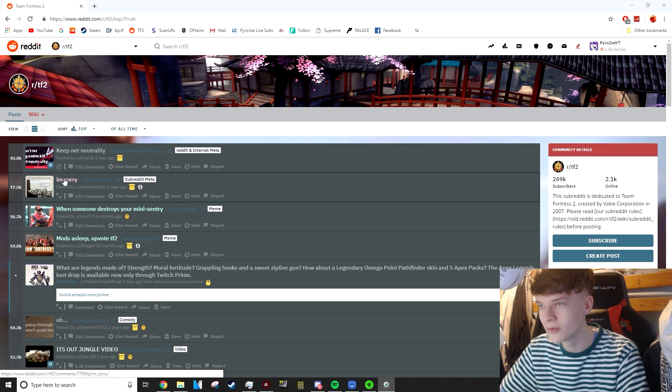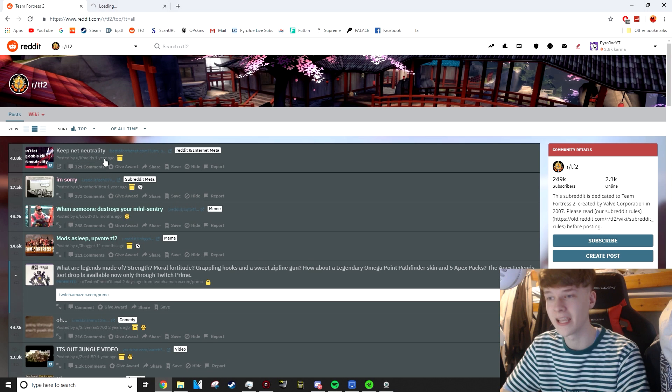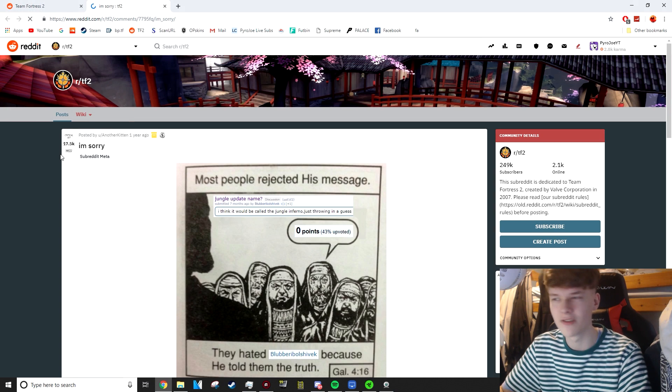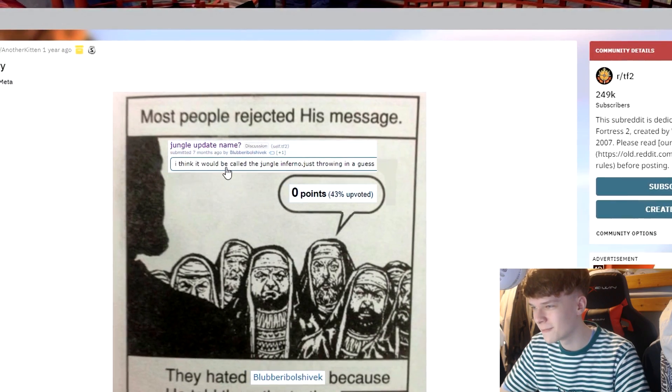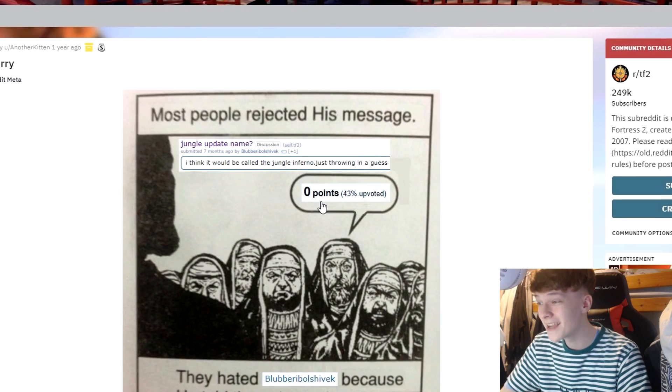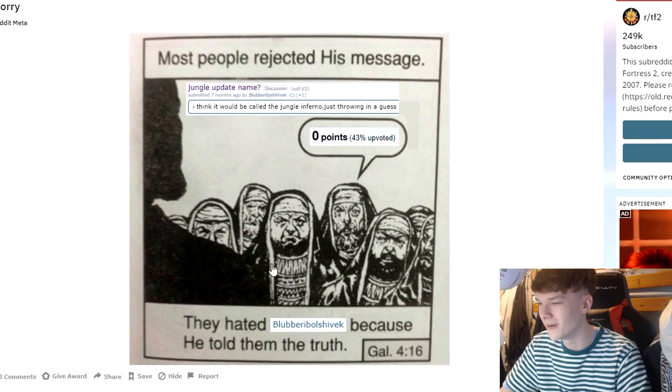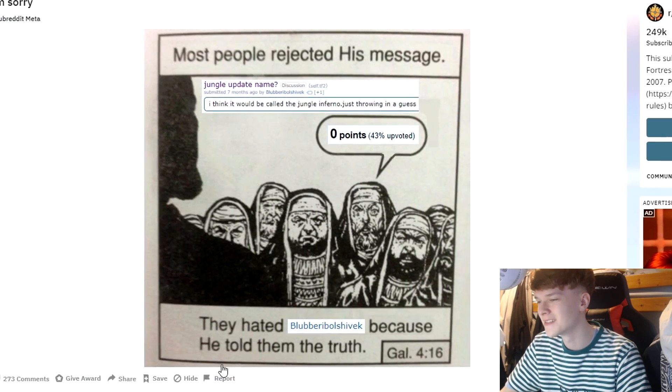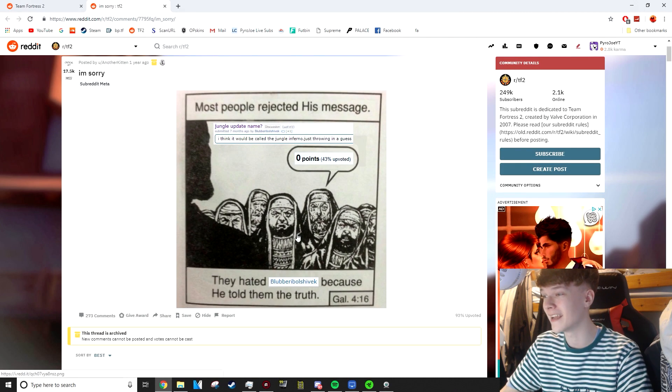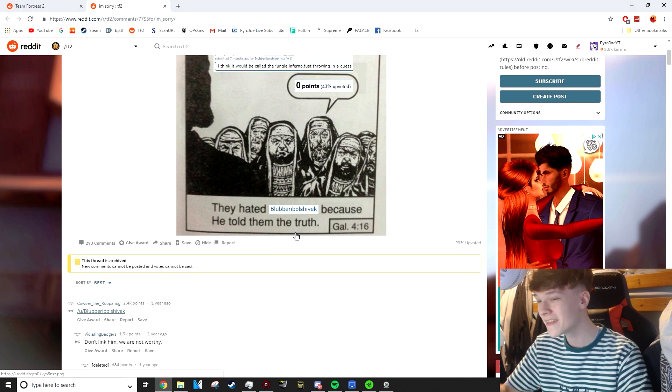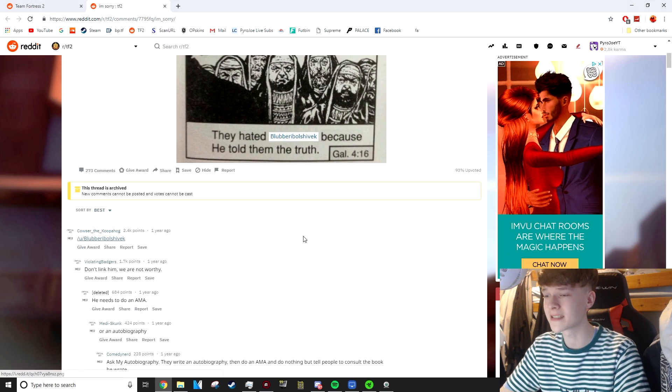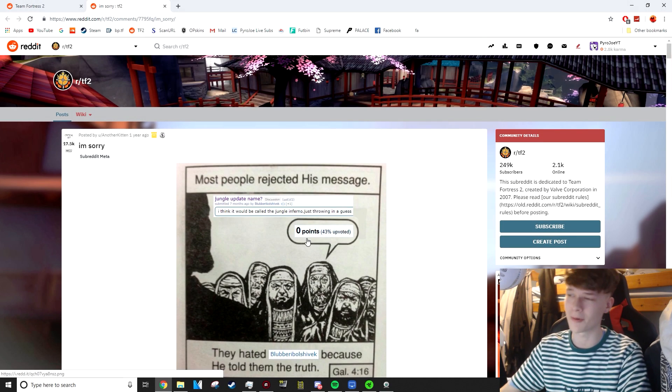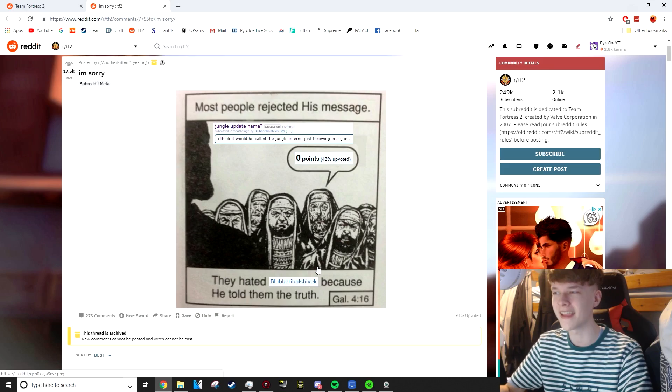So this first post is called I'm Sorry. Most people rejected his message. Jungle update name. I think it would be called Jungle Inferno. Just throwing in a guess. Zero points, 43% upvoted. They hated blubbery Bolshevik because he told them the truth. That man actually predicted the update name and everyone hated on him. He got it spot on. I think he's actually a Valve rep and he was going undercover as a fan. That's what I reckon. No one gets it that accurate.